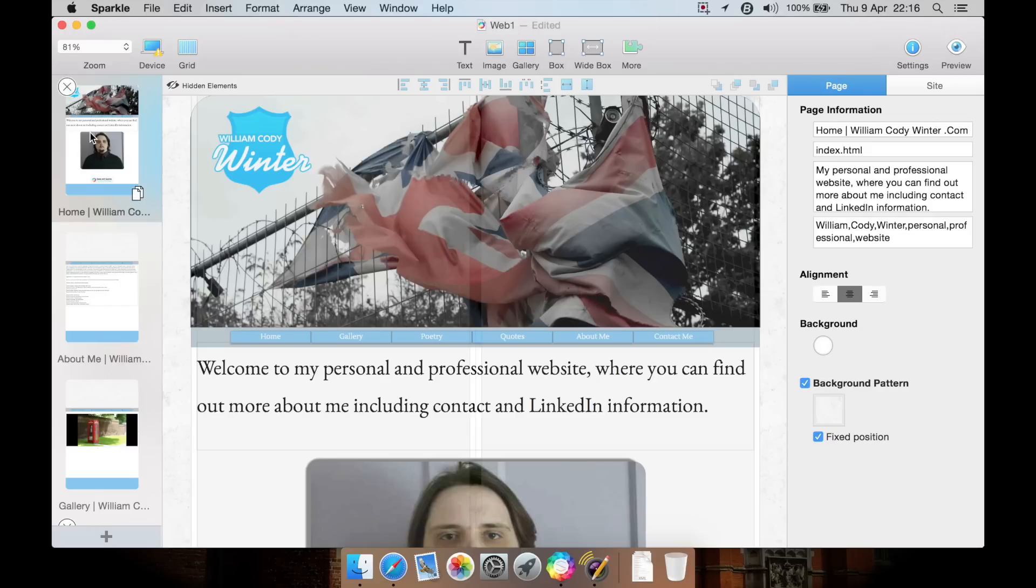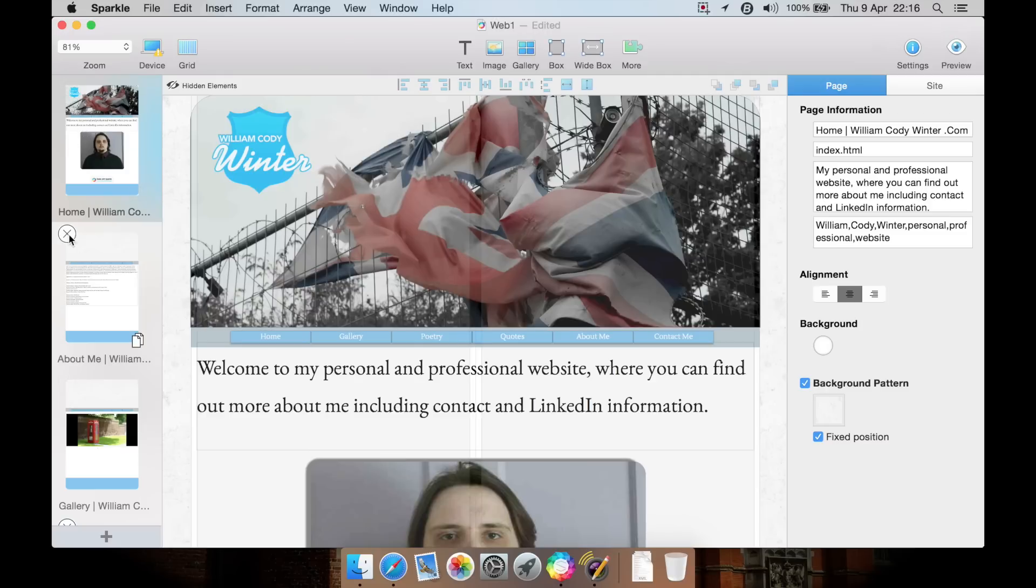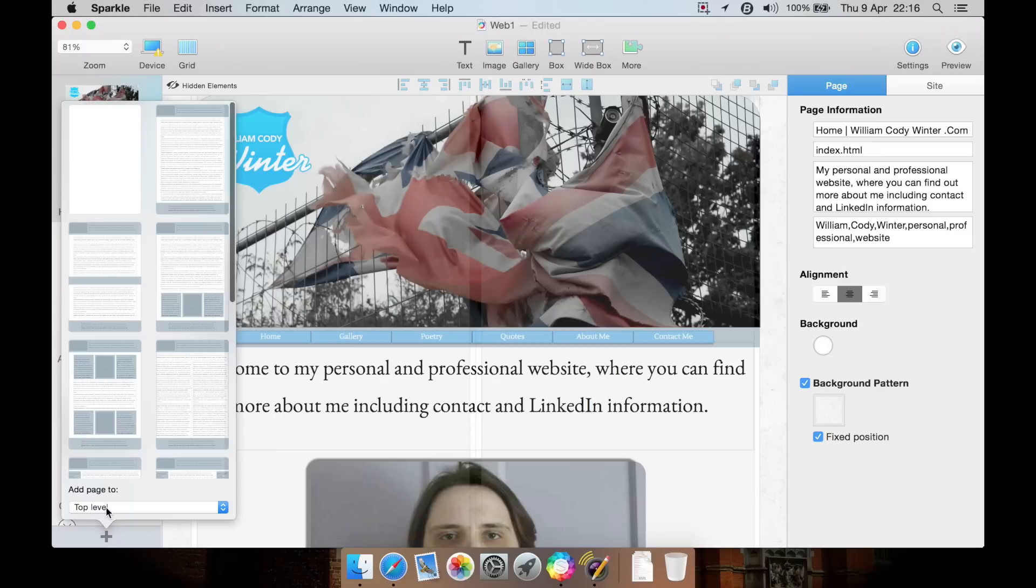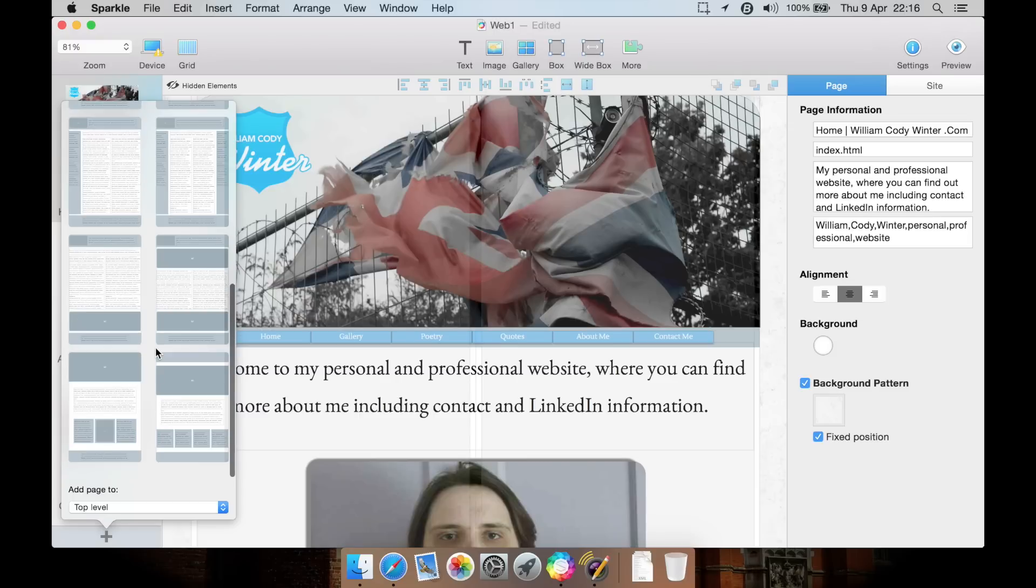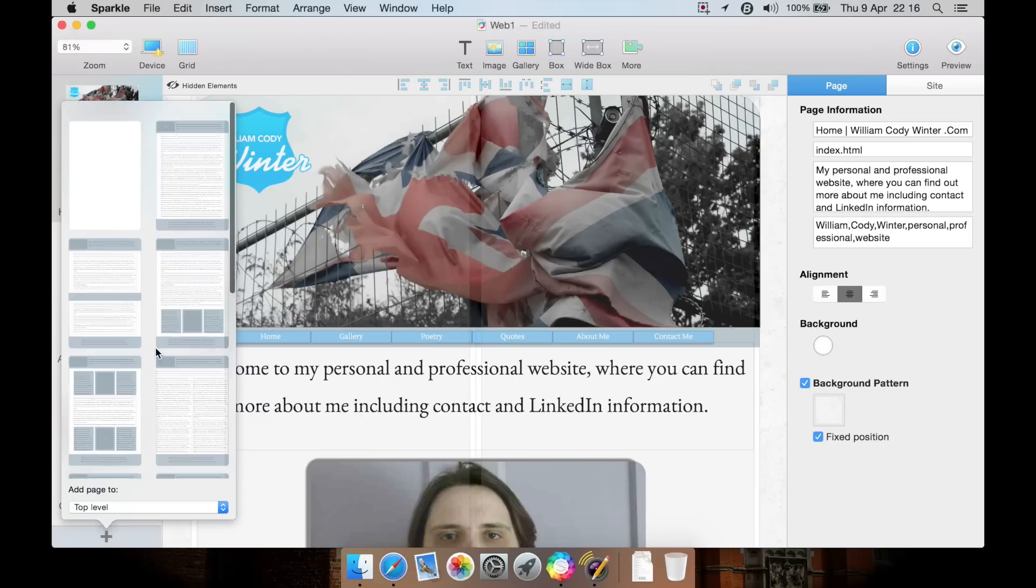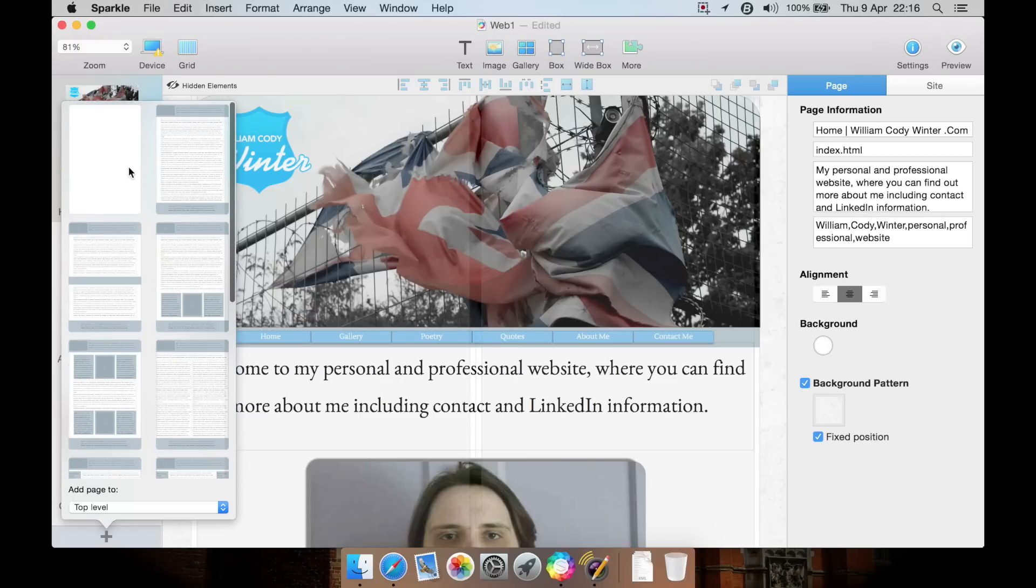We have page one, about page, gallery. You can add pages to the list. You can hit this box next to each one to delete an individual page. This icon will duplicate that particular page. Click plus here and it allows you to select various layouts that you can use as a template, or you can just create a blank page completely.